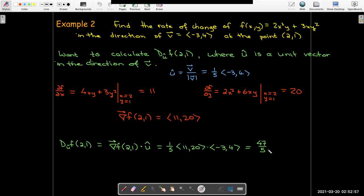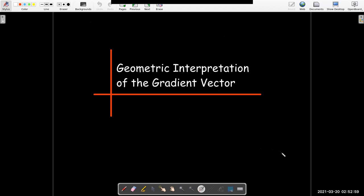There's more to say about the gradient vector — in particular, there's a very nice geometric interpretation. But this video would get very long if I covered both, so I'm going to break this into two videos and do the geometric interpretation in a different video.